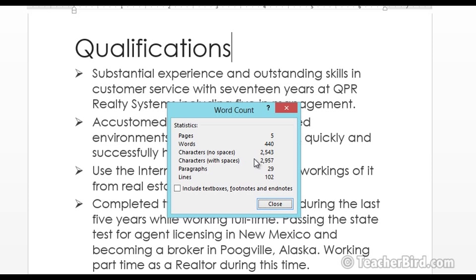It gives us a list of characters with no spaces or with spaces, how many paragraphs and how many lines. So that could be quite handy if you're trying to write a document that you have a minimum amount of characters or words that you need to use.